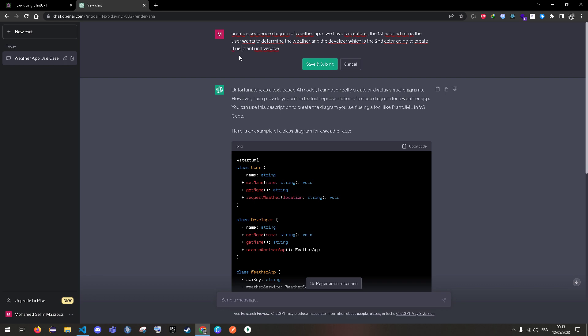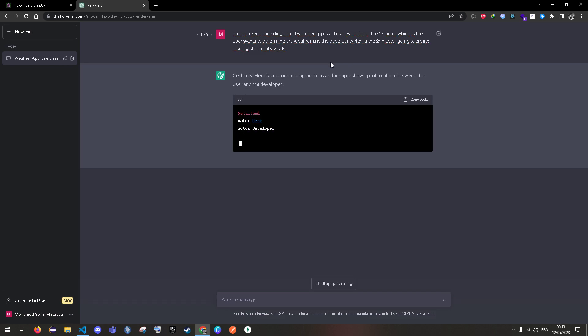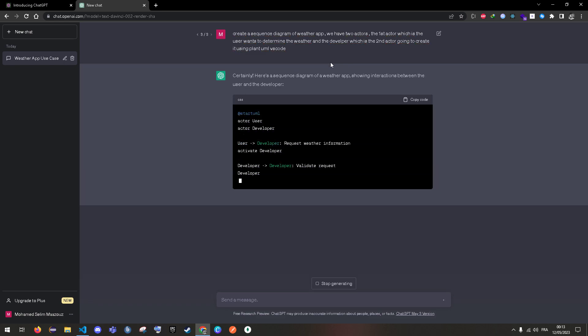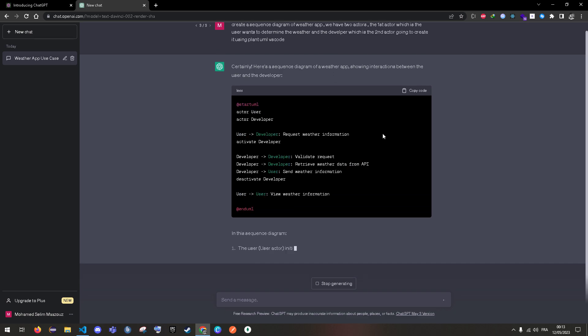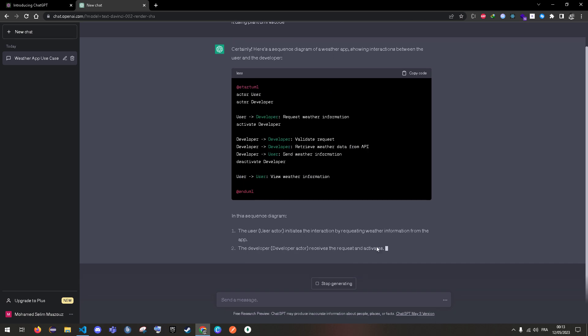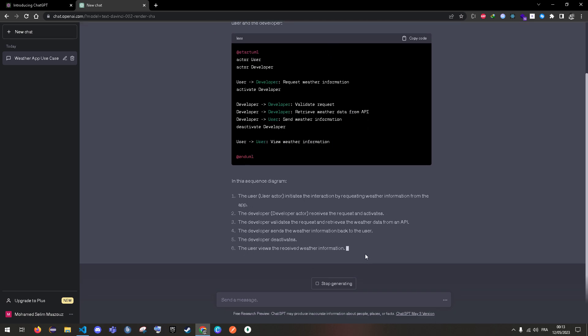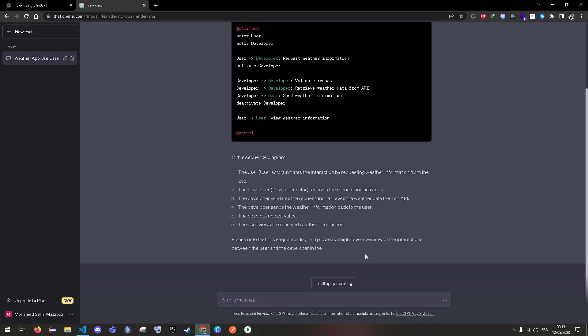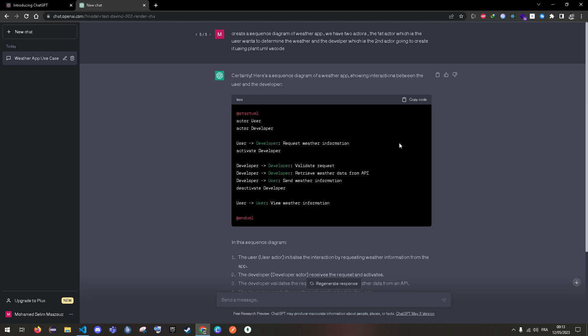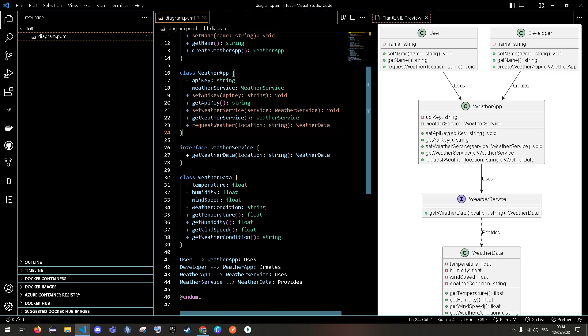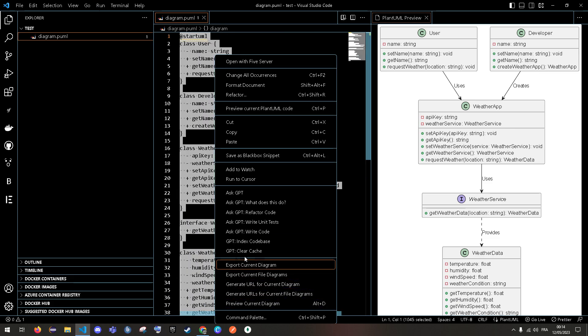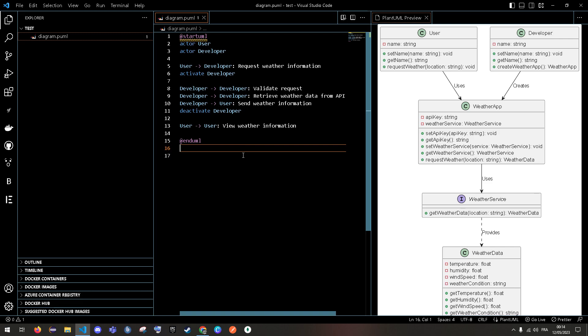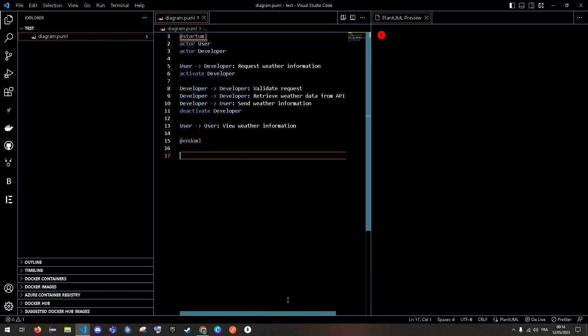Let's try sequence diagram. It will determine in detail what it wants to show. Okay, let's copy our code. Let's preview.